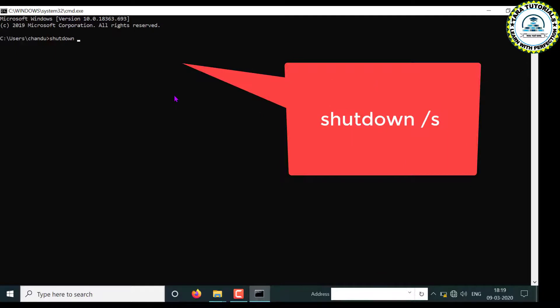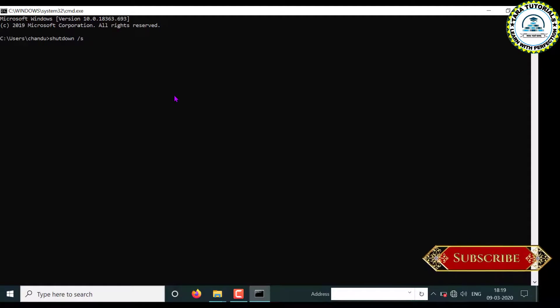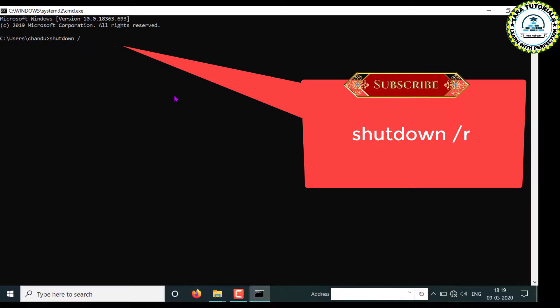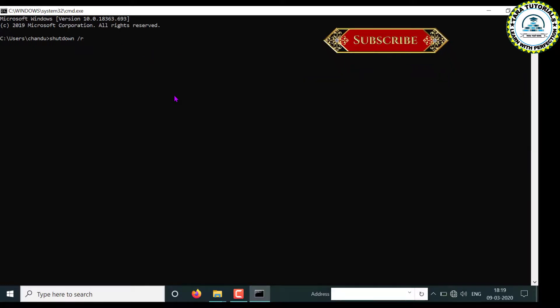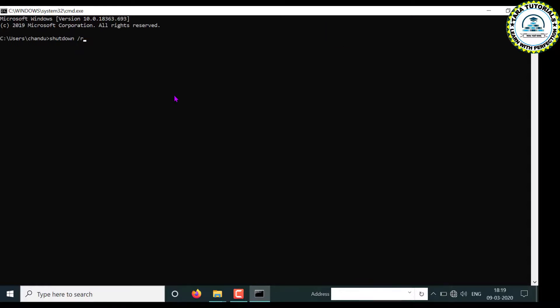Now to shut down your computer, just type the command: 'shutdown' then space then forward slash then 's'. This is the command to shut down your computer. Now if you want to restart the computer, then instead of typing 's', press 'r' here, and just hit Enter. Your computer will shut down within a minute.